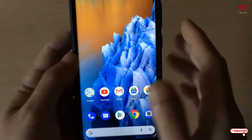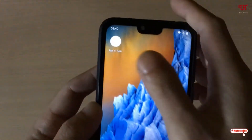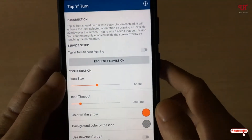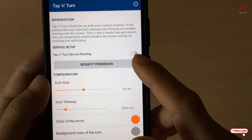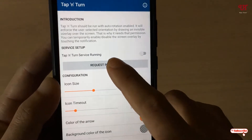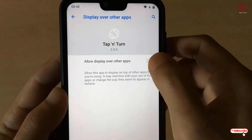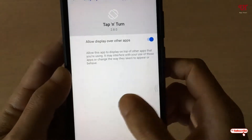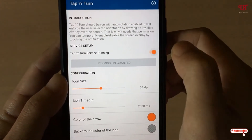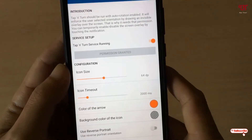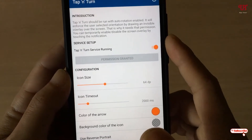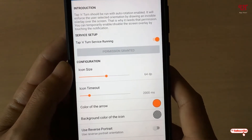After downloading and installing the application, just open it. On the first screen it will request permission — just tap on it and click Allow. Then turn on this option and you're good to go. We have given the permissions for this application.